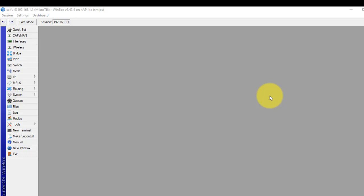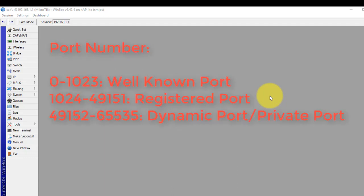Port numbers range from 0 to 65535. From 0 to 1023 are reserved for privileged services and are designated as well-known ports.